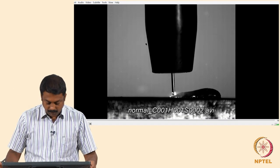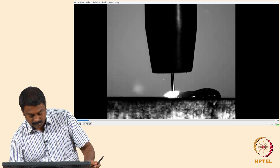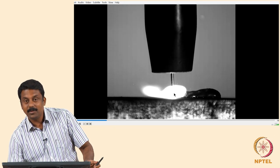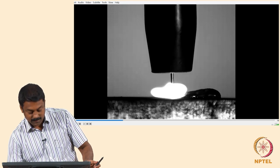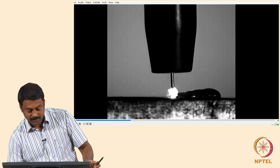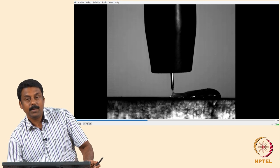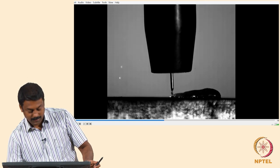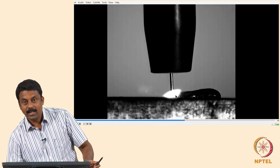In the video, you can see the transfer happening by short circuiting. During the short-circuiting event, there is no arc. You establish the arc with a certain arc length, then switch off the arc the moment short circuiting happens, and transfer the droplet by the surface tension of the liquid pool. The explosion is essentially the arc, which comes after the short circuiting.